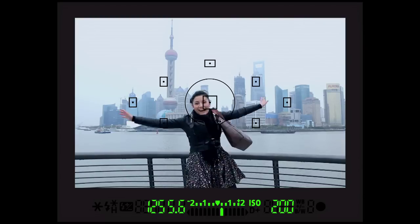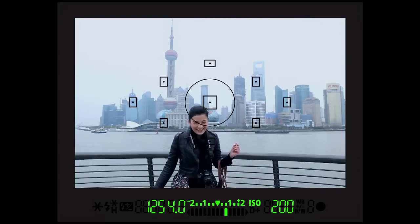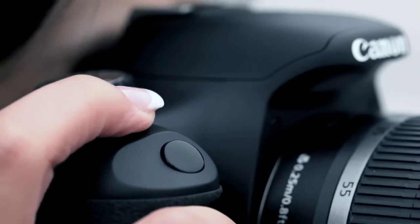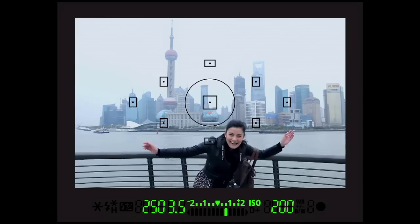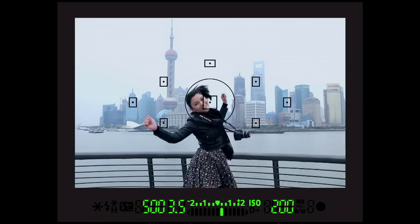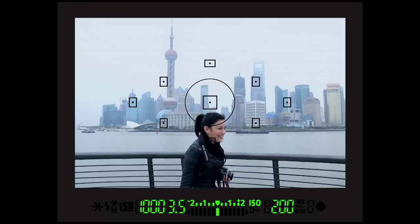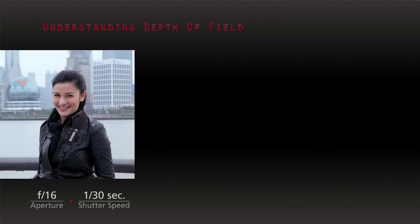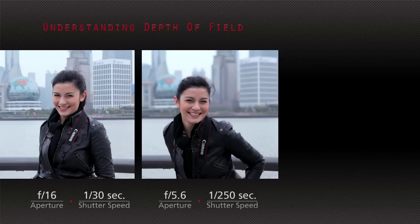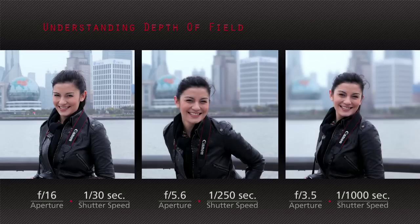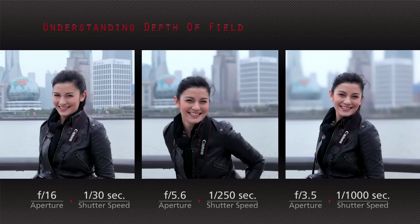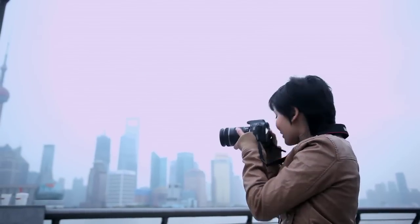F3.5, which already has the maximum amount of light coming in for this lens, so we don't need the shutter to be open for that long — one over 1,000. Big denominator, faster shutter speed, less light. So to compare: prove your buddy's been to Shanghai, somewhere in the middle; vain friend who wants all the attention — narrow depth of field.